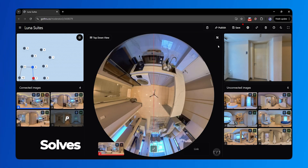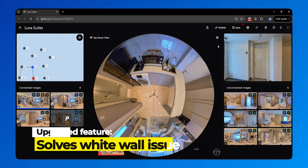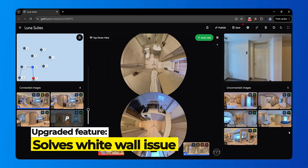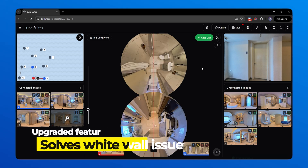The latest upgrade, AutoLink, now effectively manages white walls, minimal textures, and repetitive patterns, without any issues.